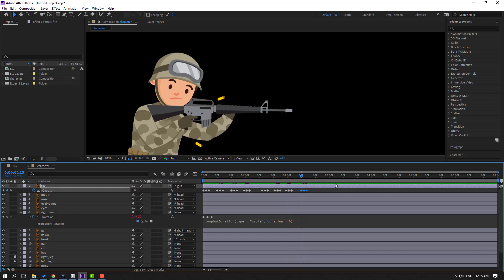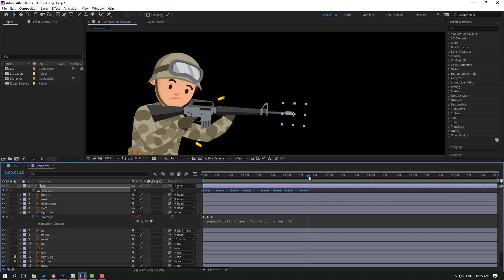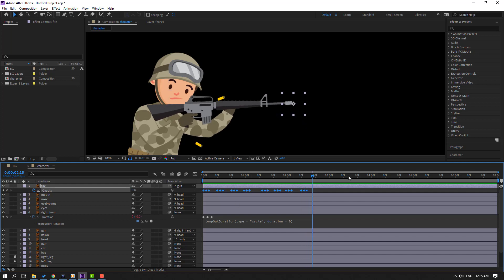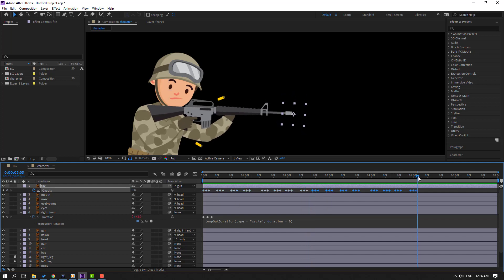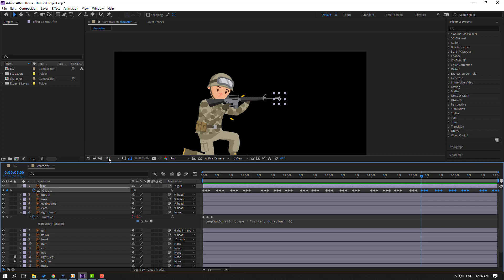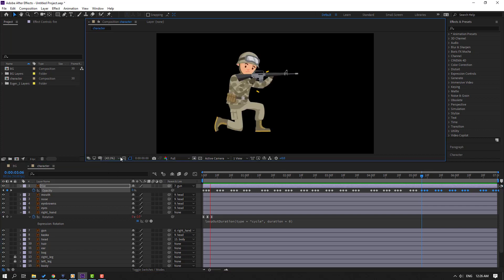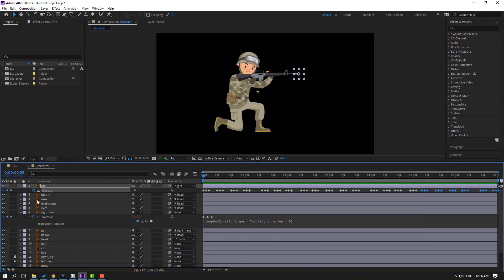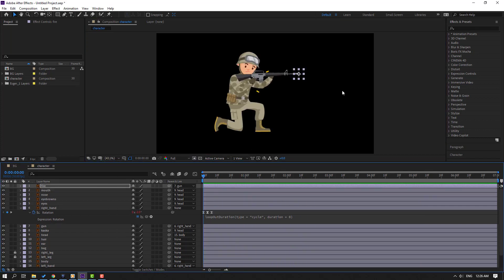Select these keyframes, Ctrl+C, go to the next position, Ctrl+V. Let's see — okay, nice. Then select these bullets.